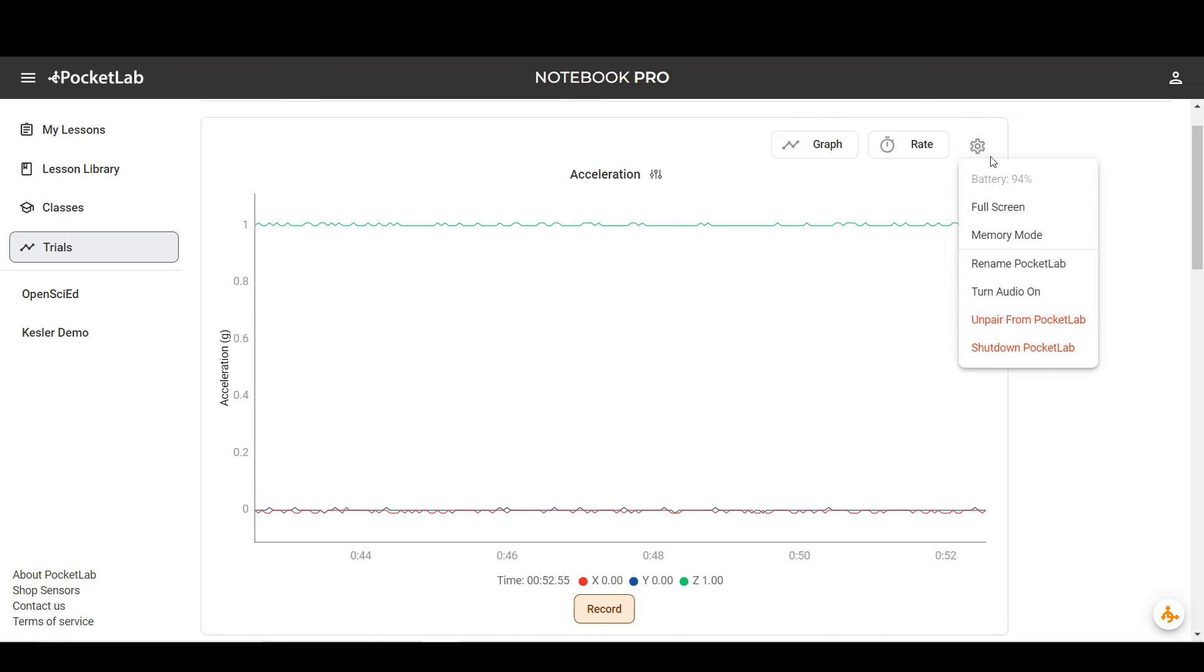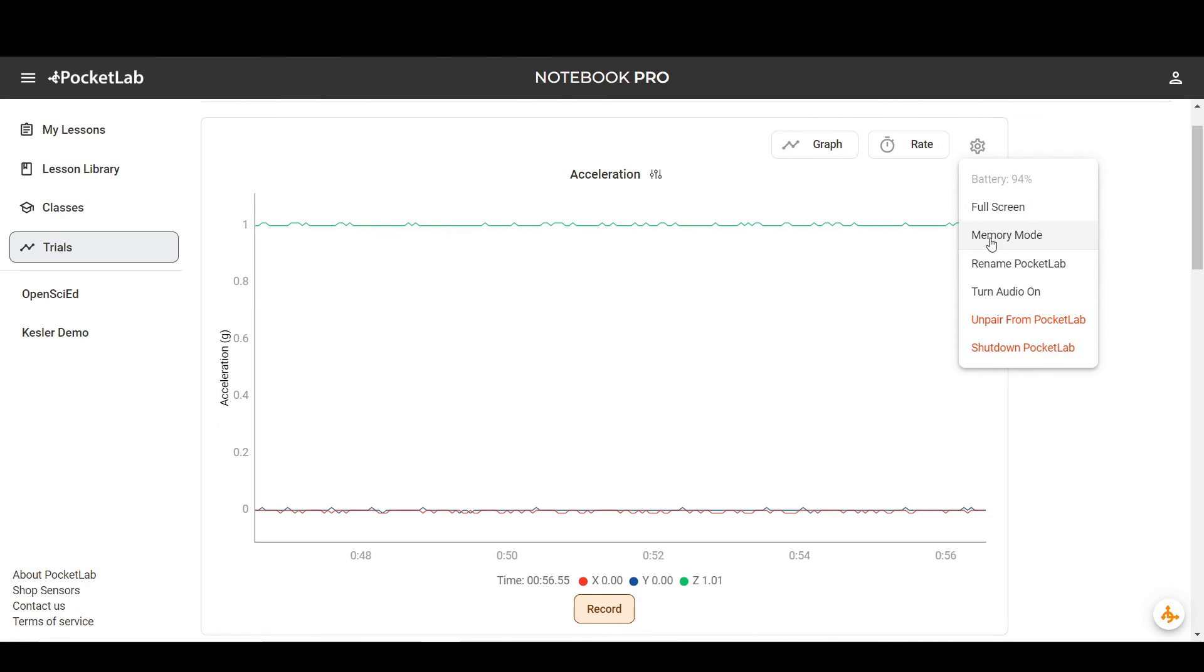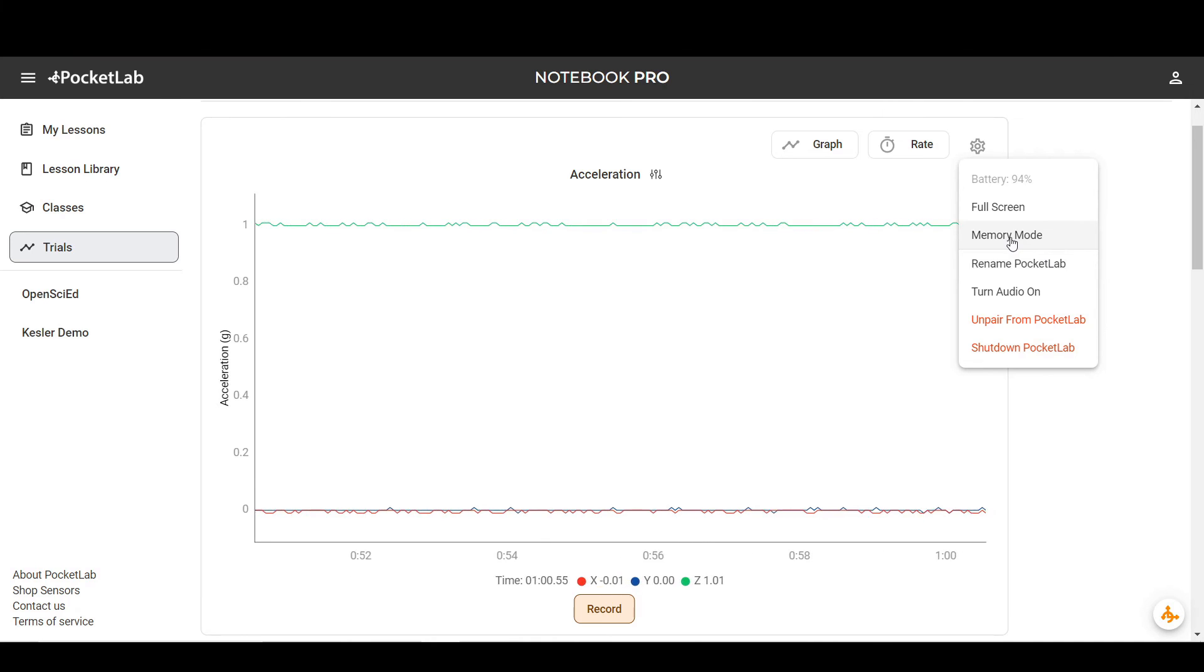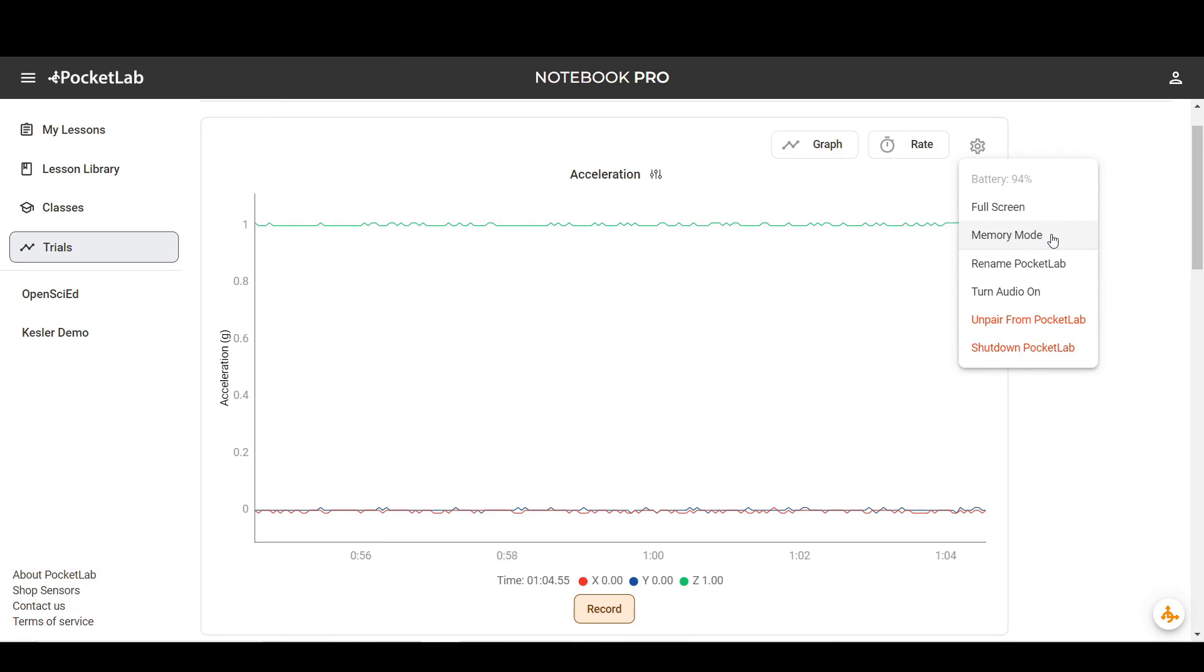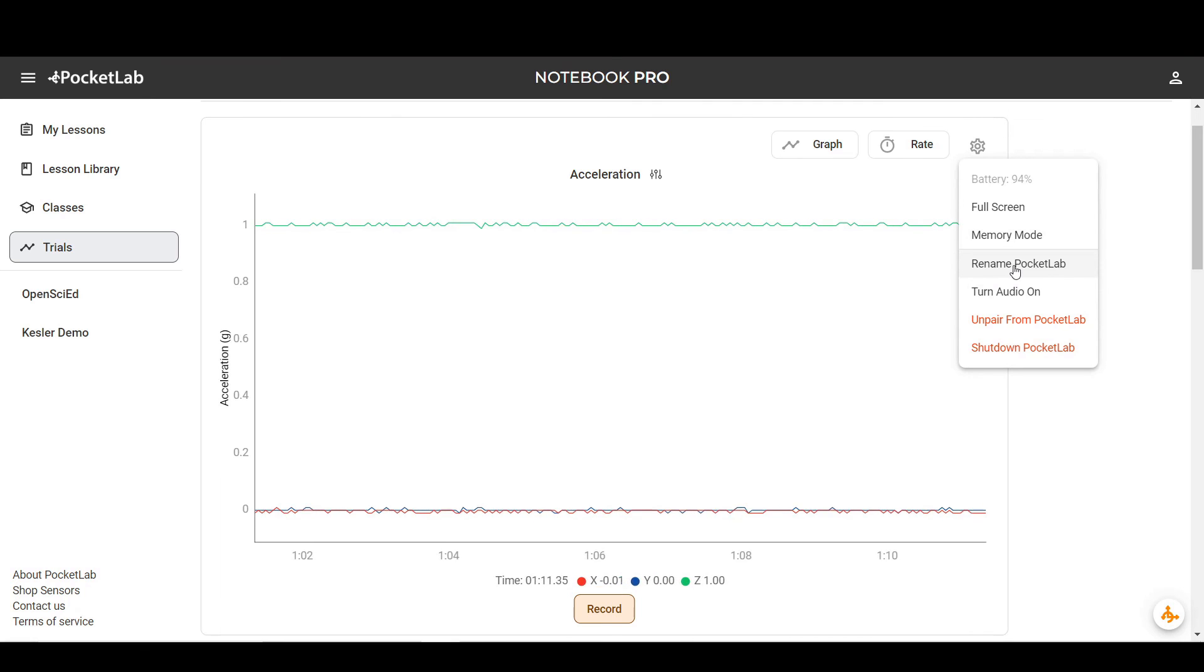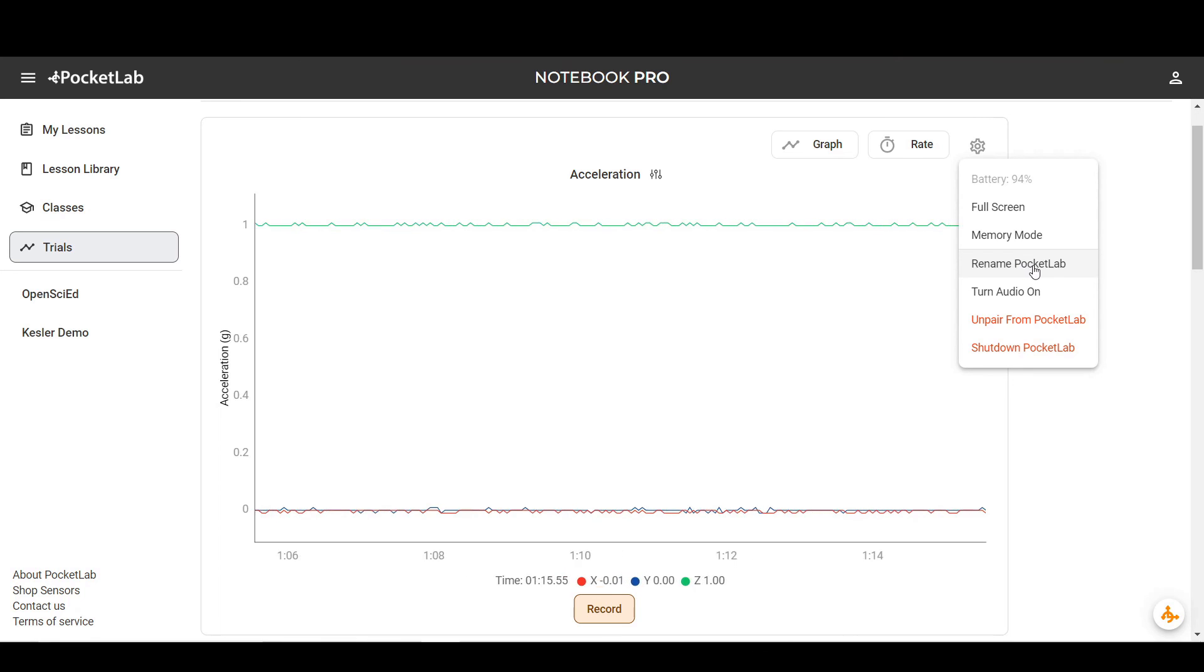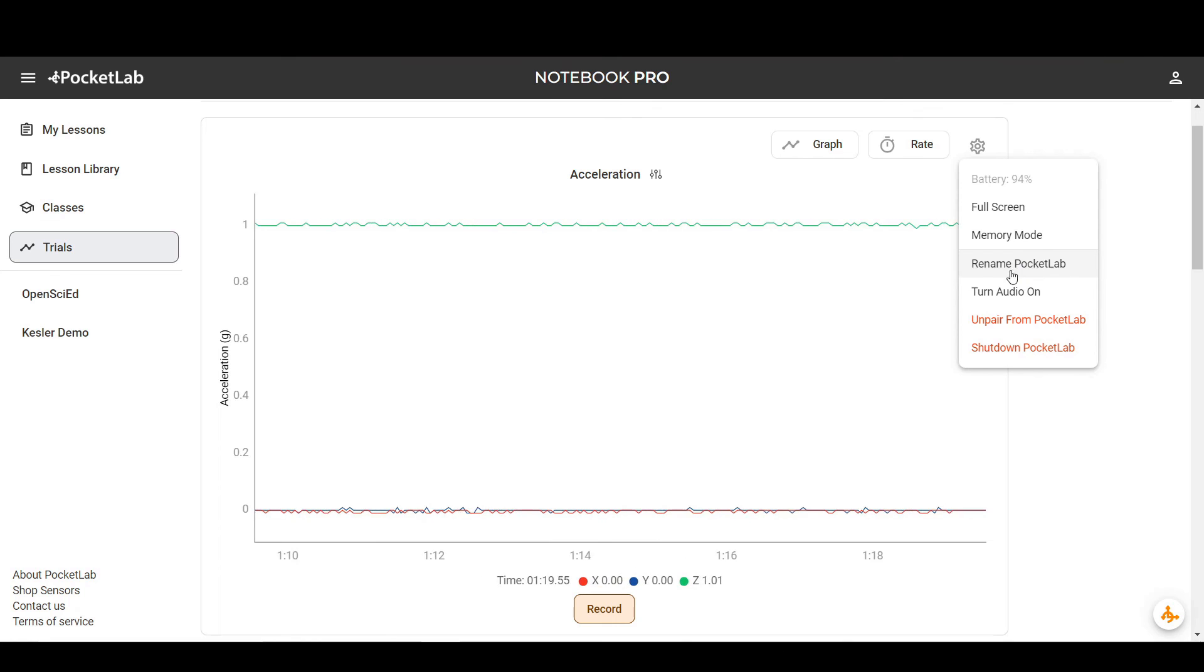And finally, in this settings menu, you can record in memory mode. You can start the device recording and disconnect from your computer or phone and the sensor will continue recording until you reconnect again. You can also rename your sensors. So if you have a bunch of PocketLabs in the same classroom, you can rename them PocketLab Voyager 1, Voyager 2. This will make it easier for your students to connect to multiple sensors in the same classroom.